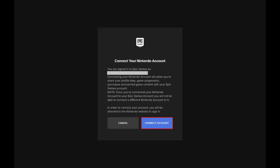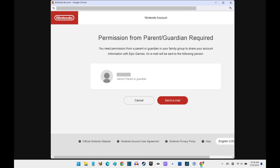Step 5: Click Connect Account. In this example, because I'm linking this Epic Games account to a Nintendo child account, I'll need to get permission from the parent or guardian associated with that Nintendo account.